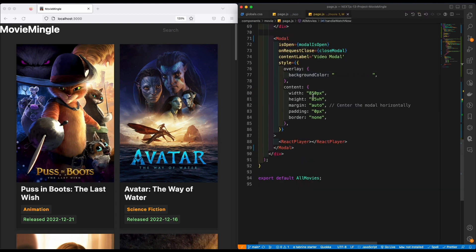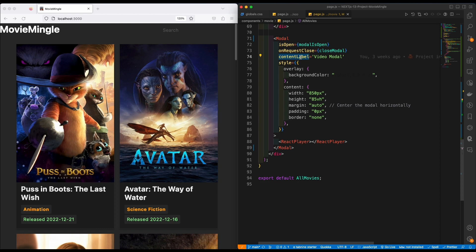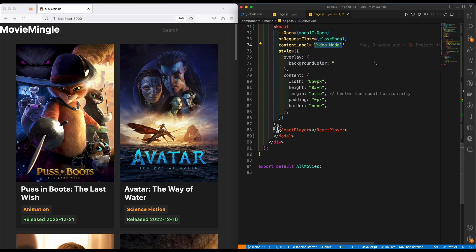These are basically style properties — this is like creating an alt on an image, so if the video does not show up the text will display instead. The overlay is a color applied to the video, like what you see when watching. Inside the modal, this is where we assign the React Player. The React Player is going to loop through the selected movie.